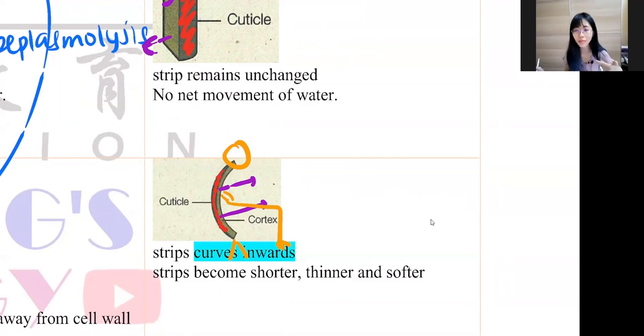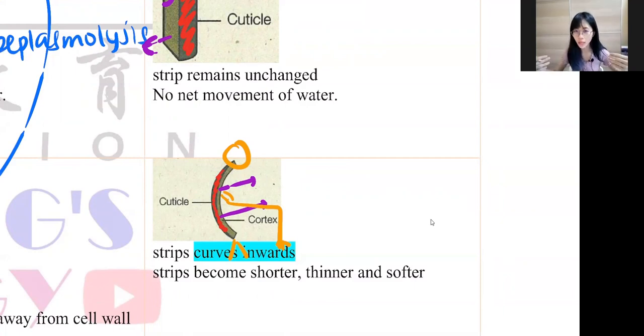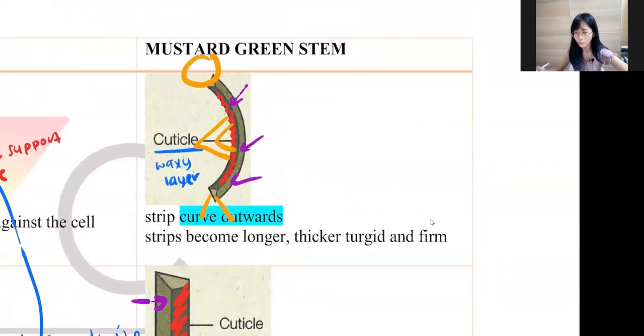If curved outwards, it means water diffused into the body — that's why you have the pregnant woman analogy. If curved inwards, water has diffused out. So the direction of curvature tells you whether water moved in or out.